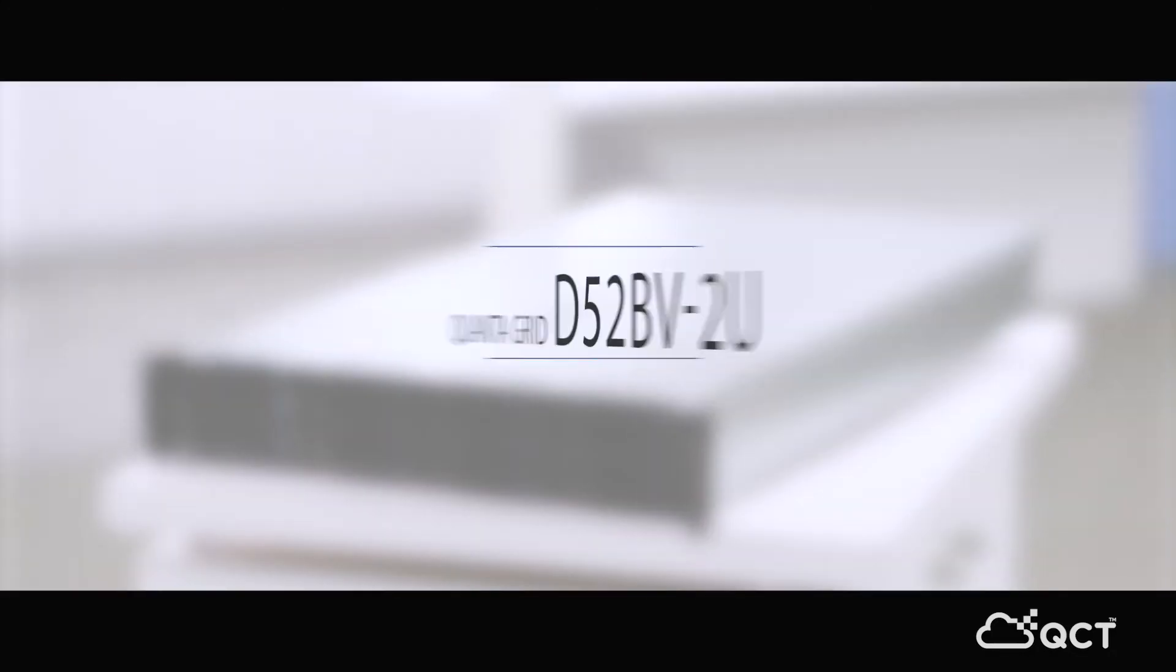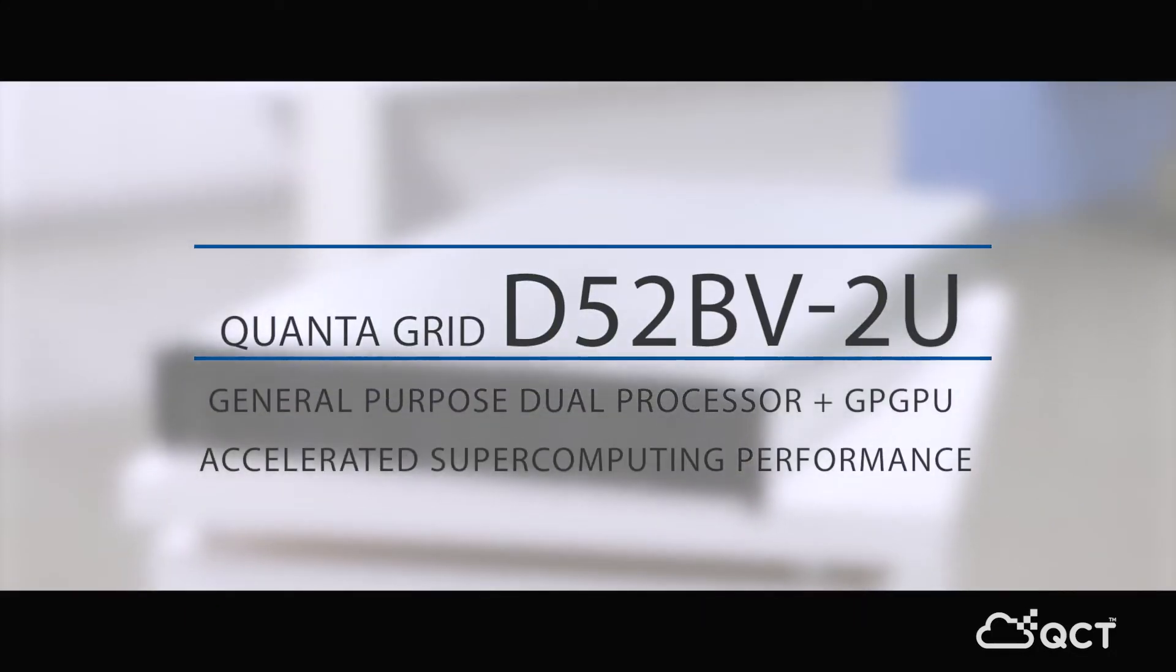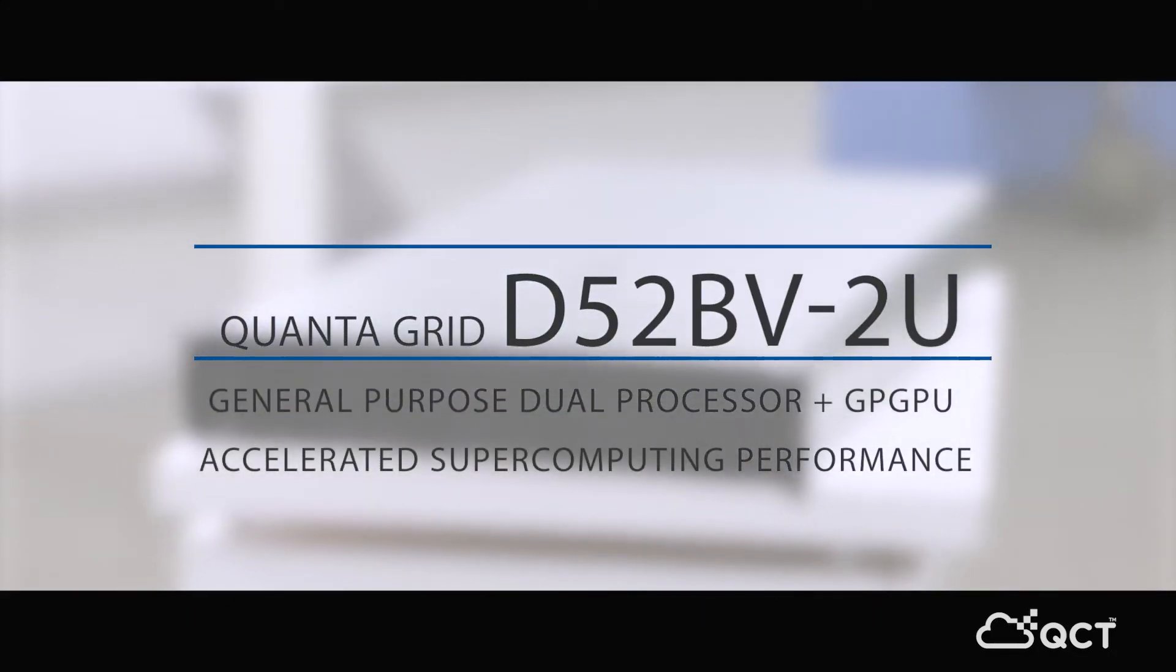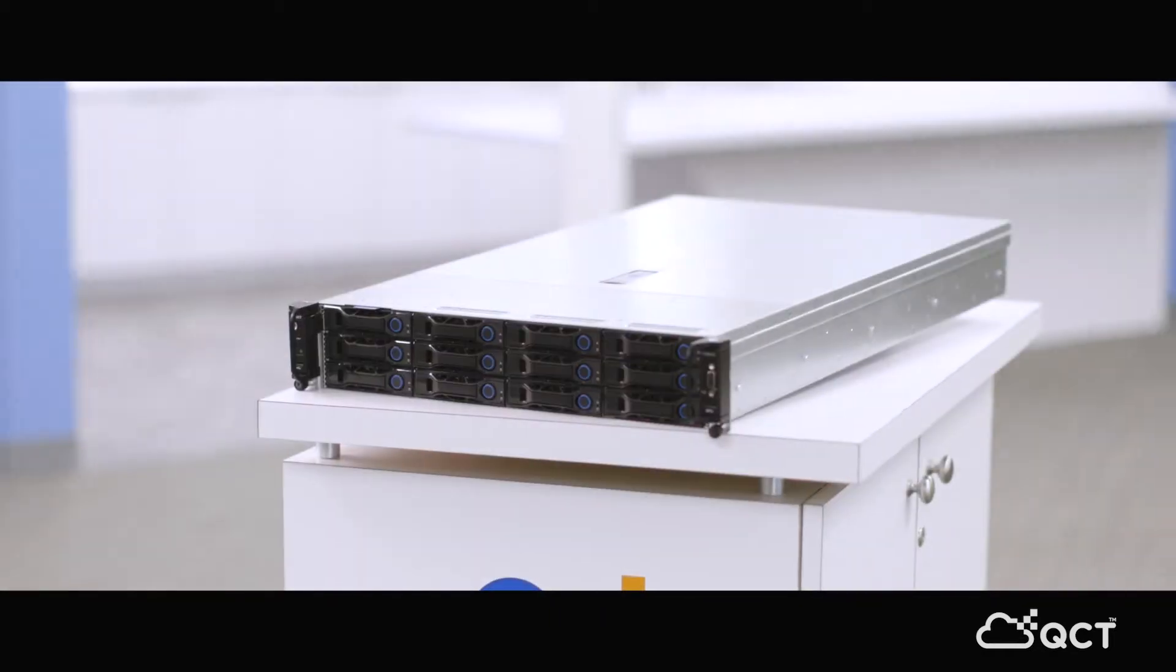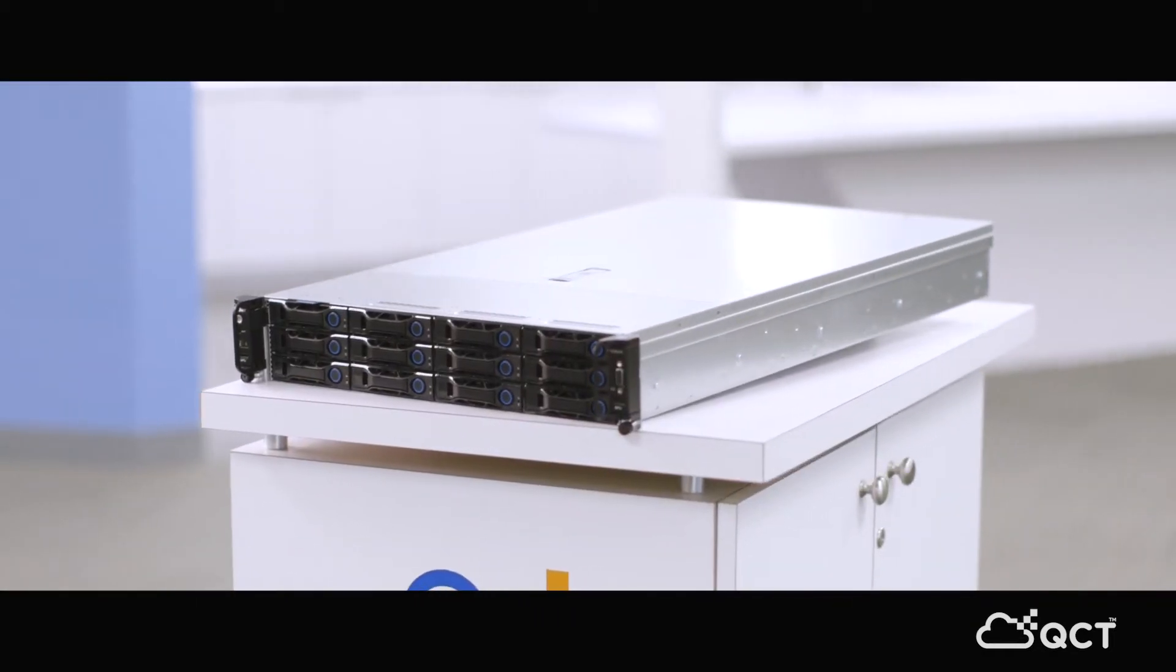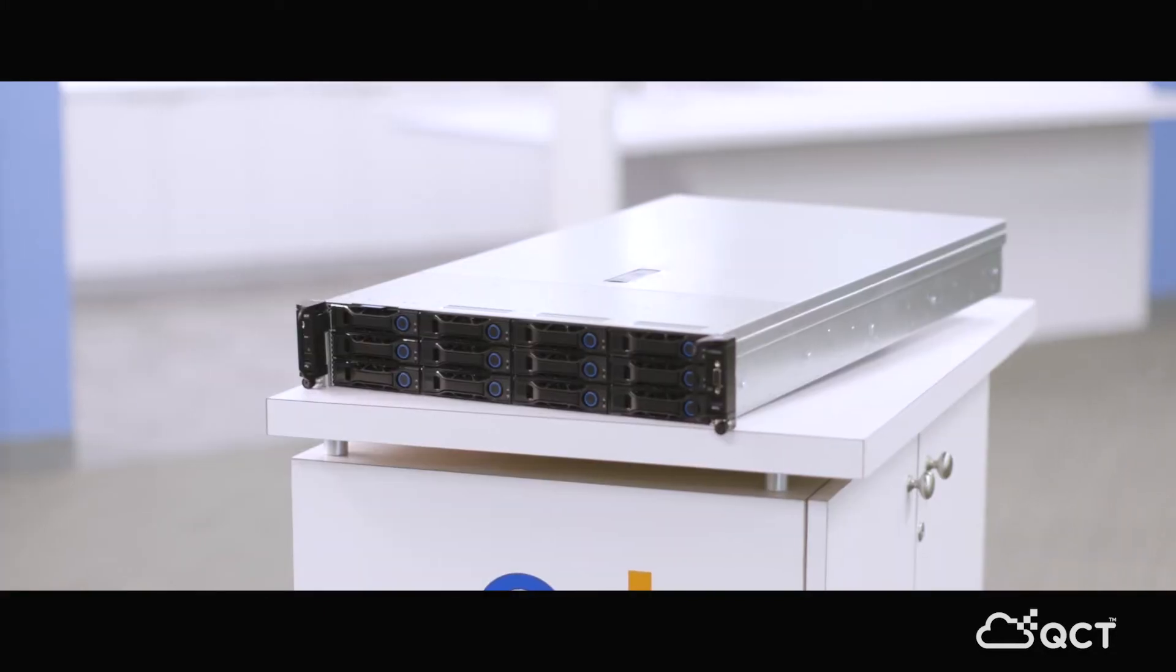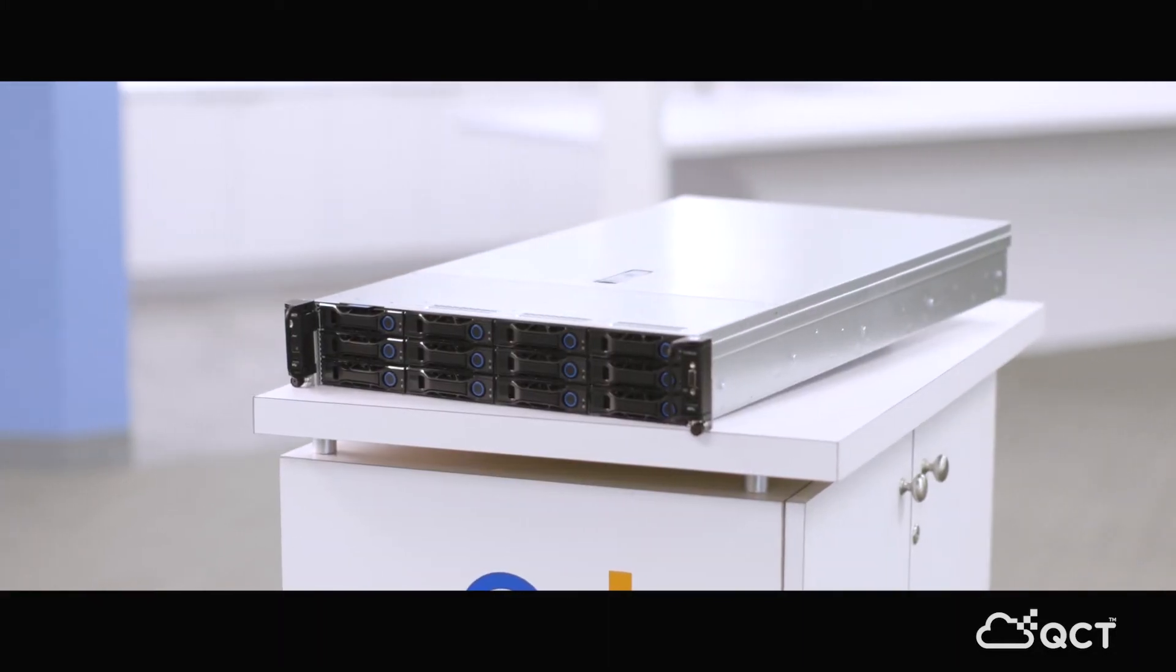This is our D52BV. It's our amazing combination of a 2U server platform, but also including the GPGPU capabilities. Some of the more popular uses for this is in high performance computing, deep learning, artificial intelligence. So this would be the platform to use that for.